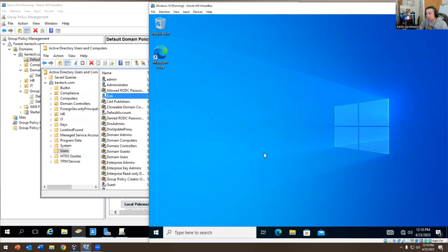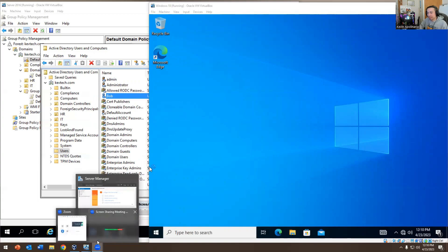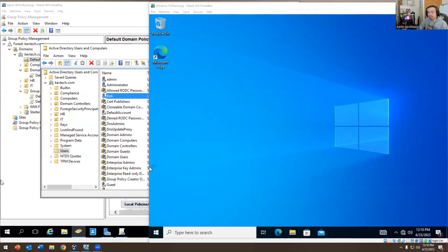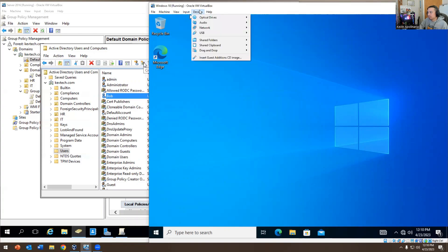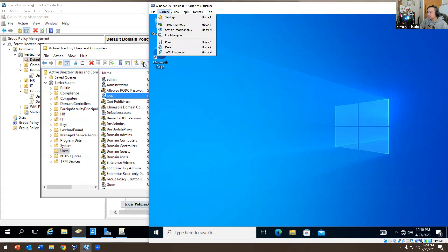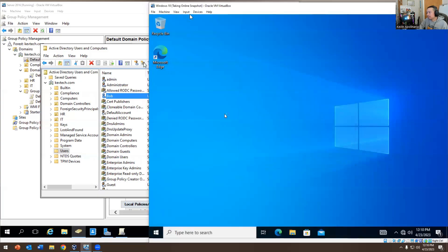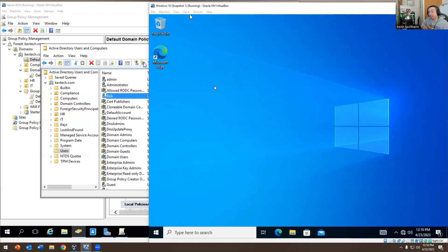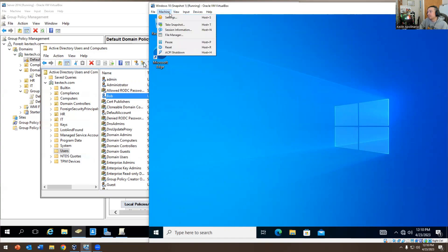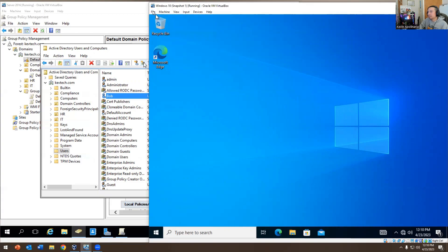Don't be afraid to break your VM and start over — that's the worst case scenario with VMs. You can go in here and take a snapshot. Hit OK — it's basically like making a clone of this VM. If it ever breaks, you can always come back to a snapshot.